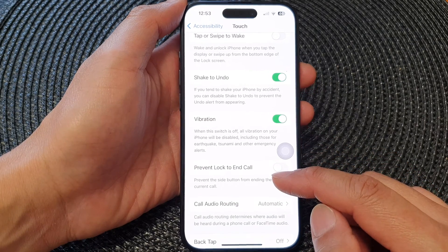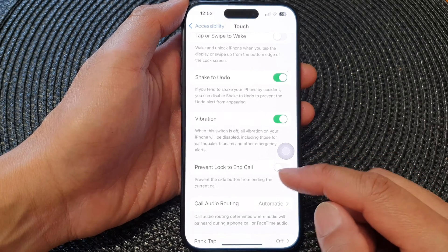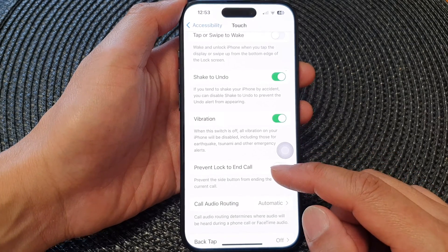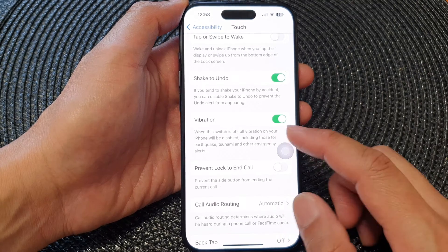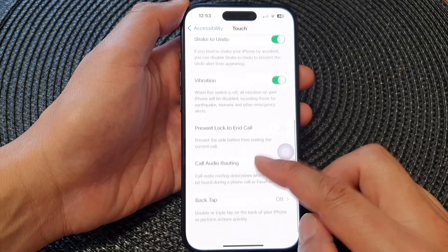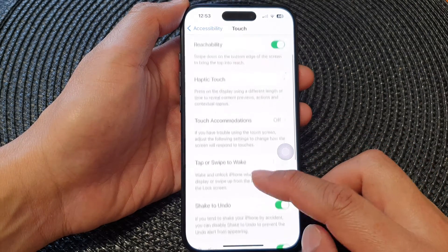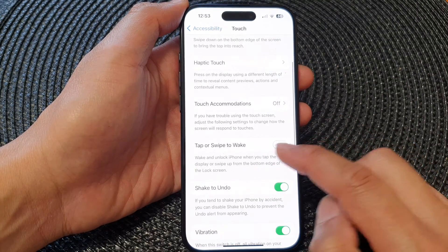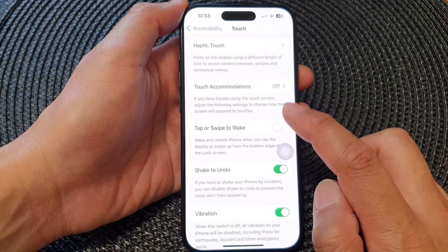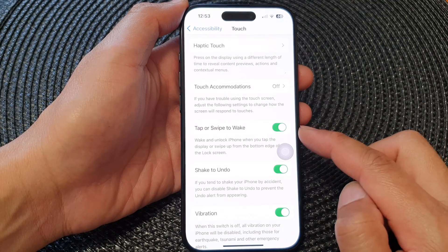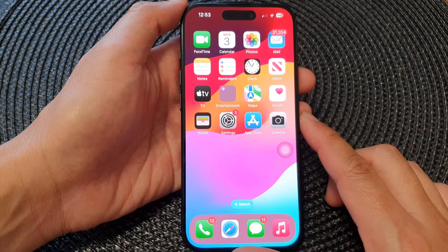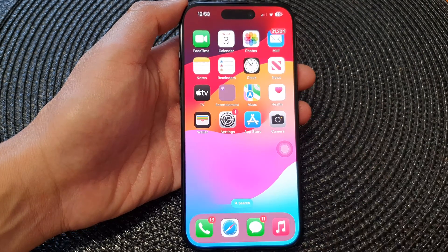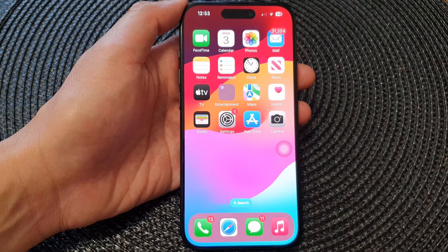That's how you can prevent your phone from accidentally turning on when you unintentionally touch the screen. Simply turn off Tap or Swipe to Wake to prevent that from happening. Thank you for watching — please like or subscribe to my channel for more videos.